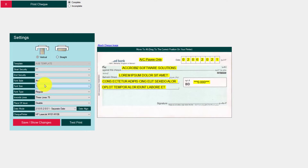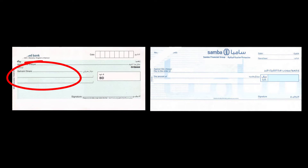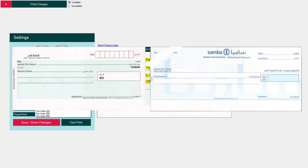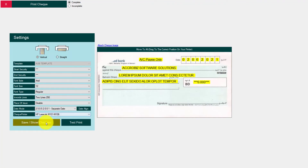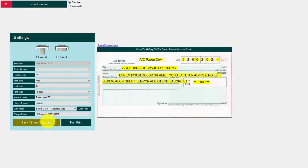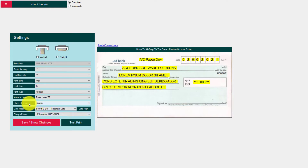Here you can change the font, font size, and bold or regular. For inverse lengths — this is the most important thing. In my case I have three lines, so I select three here. Some checks have only two lines — on that condition you can select two. You can also set the inverse width here; I am giving 75 for three lines, depending on your check size. For place of issue you can enable or disable it here. The date mode and printer selection are also available. Once everything is ready, save and show changes.